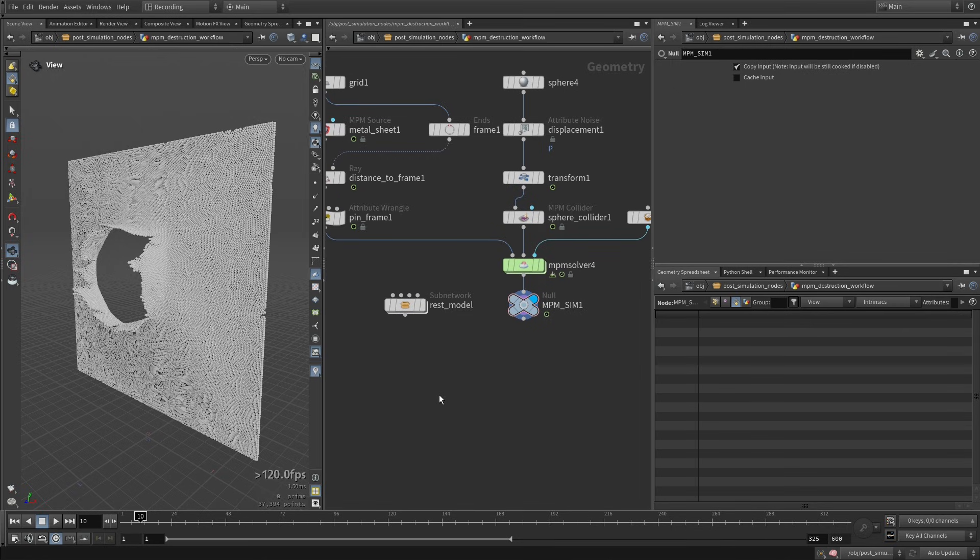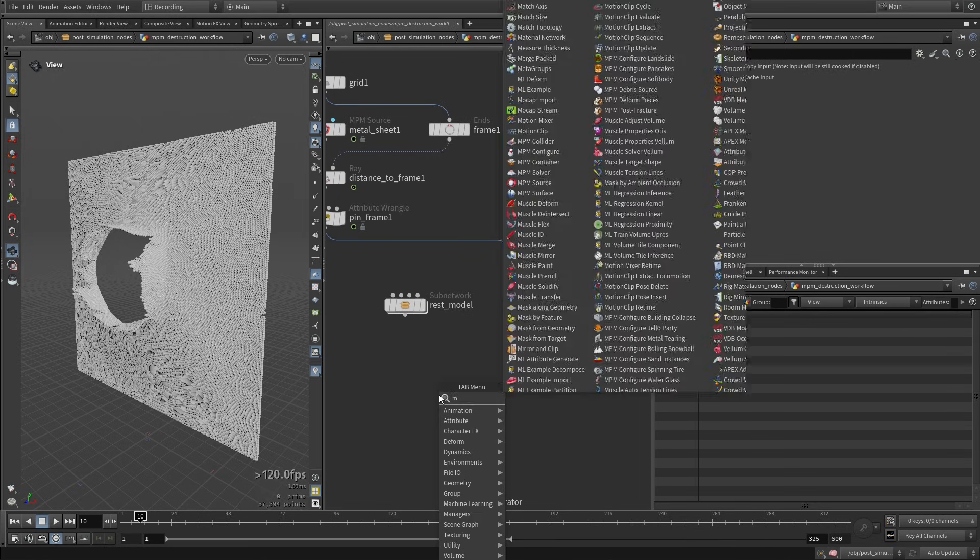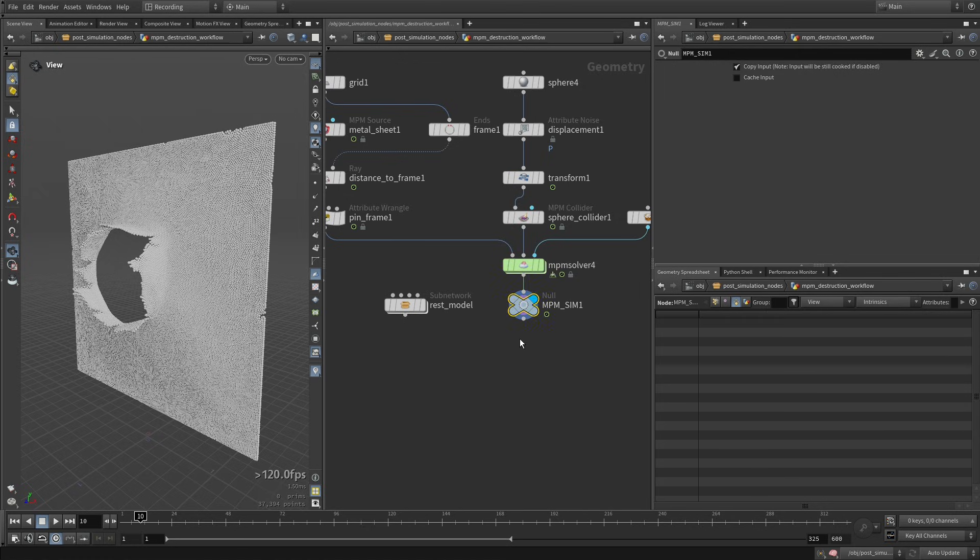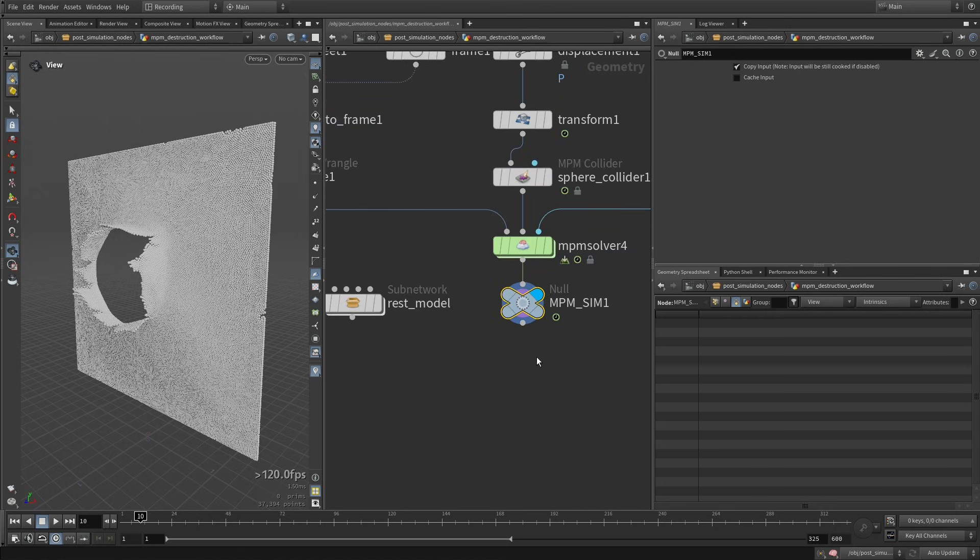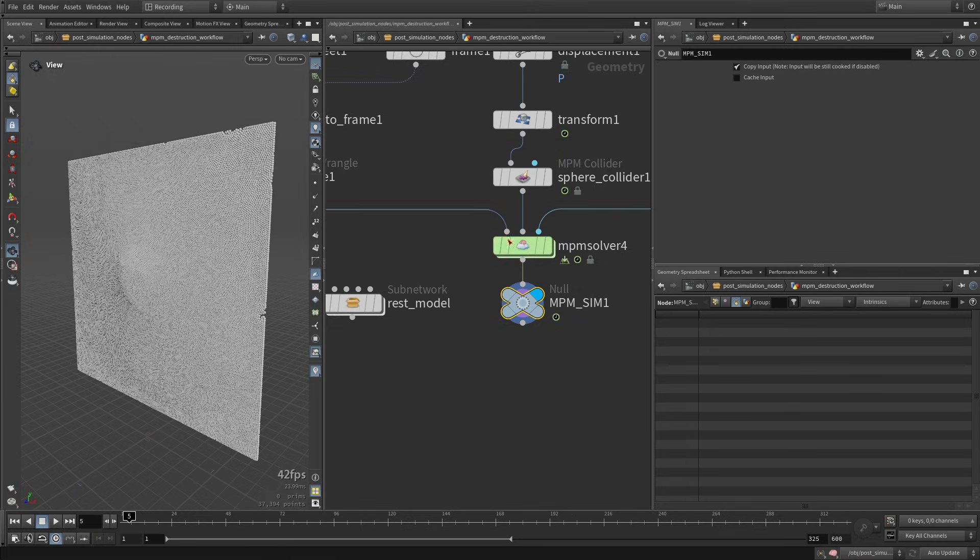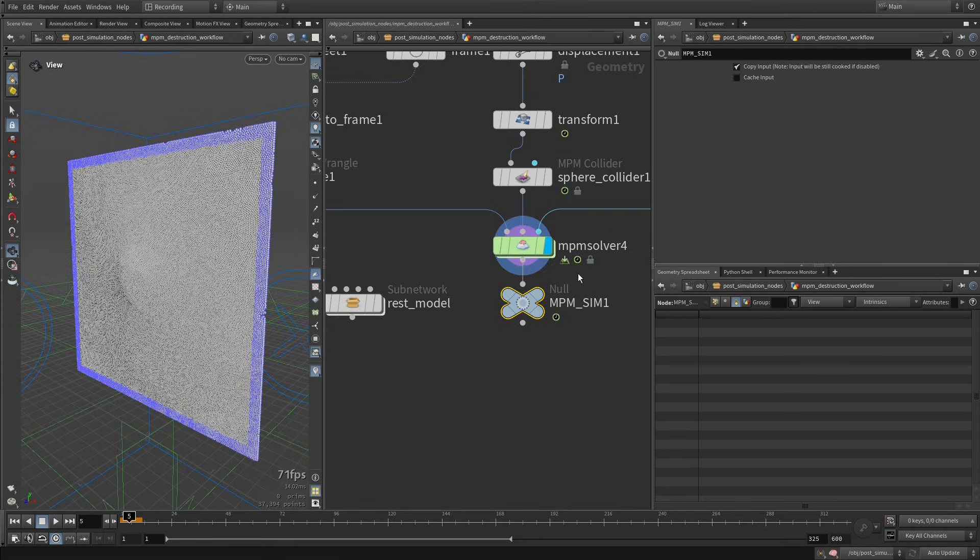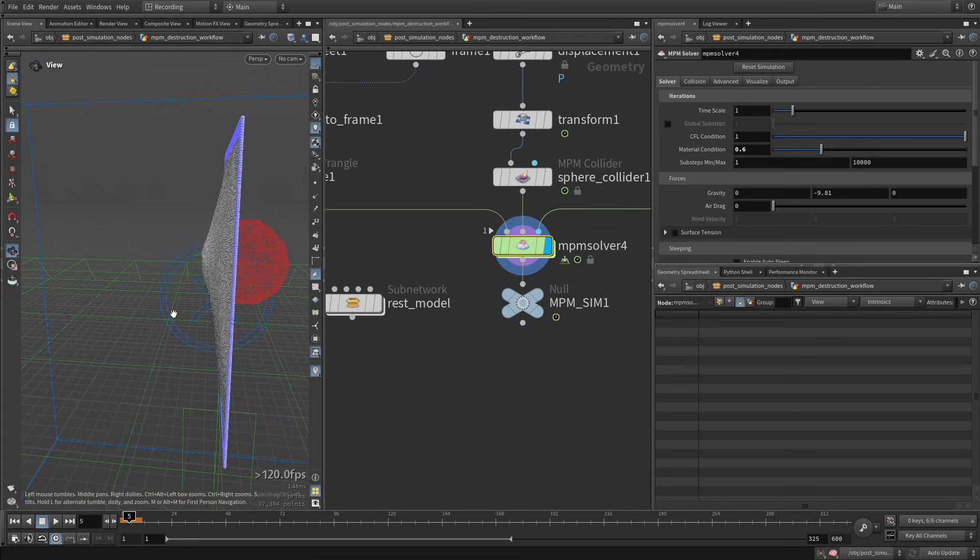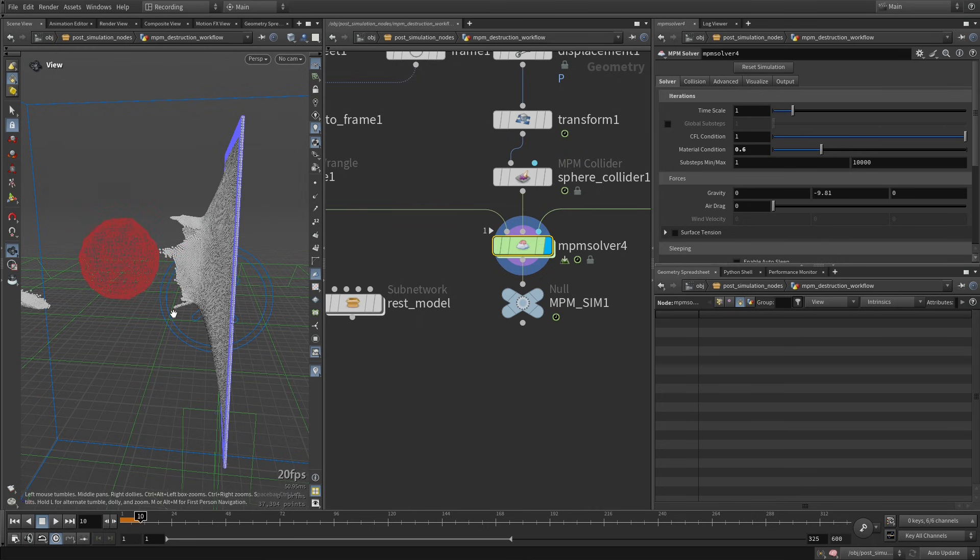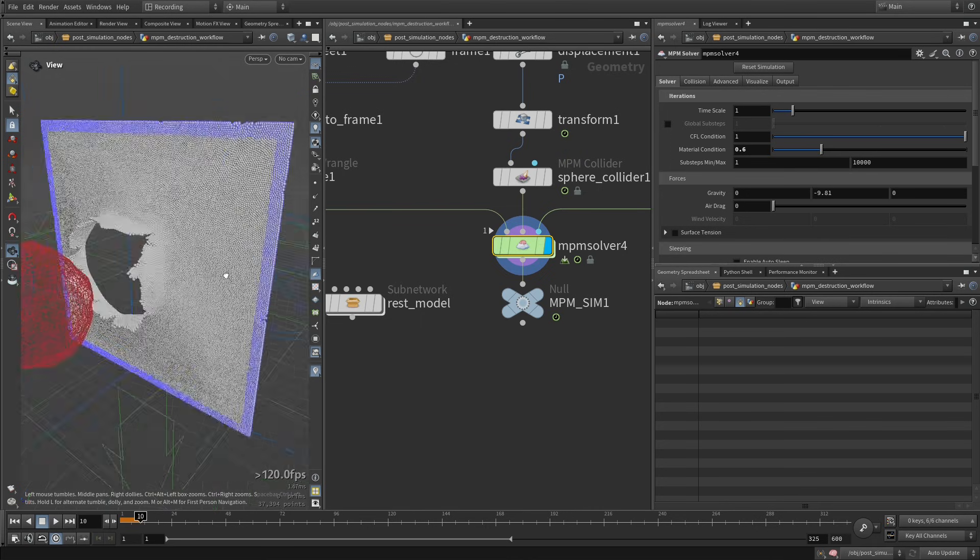So here you might recognize our NPM configure metal tearing example scene, and here I've just simulated the first 10 frames where we have this collider going through the metal sheet breaking like that. Perfect.